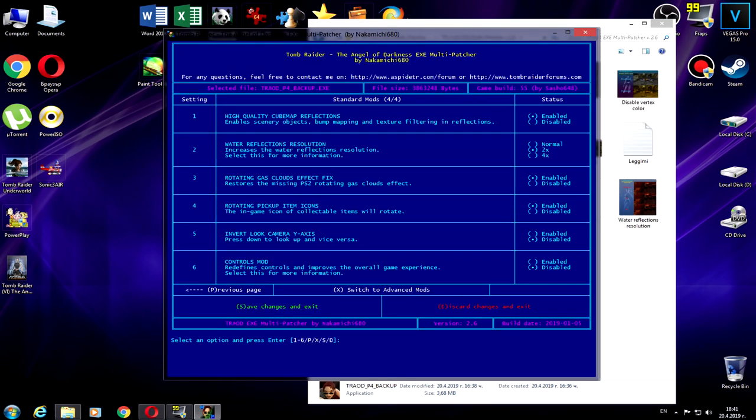Rotating glass clouds to return from the PlayStation 2 into Tomb Raider Angel of Darkness. Rotating pick-up items, also from back from Tomb Raider 4 and 5.